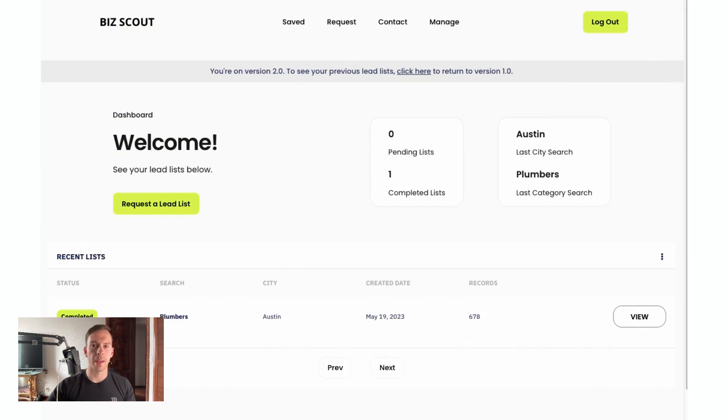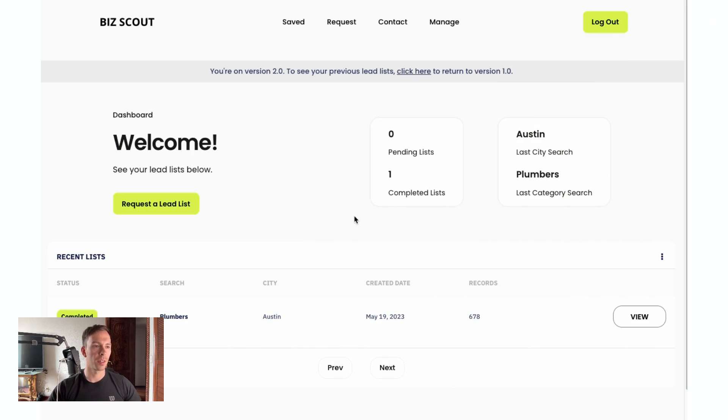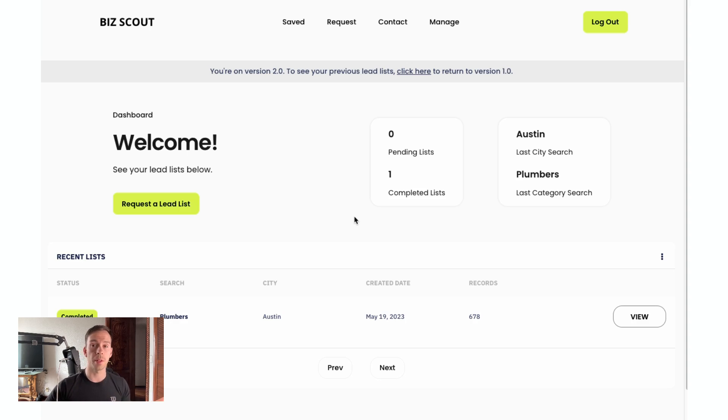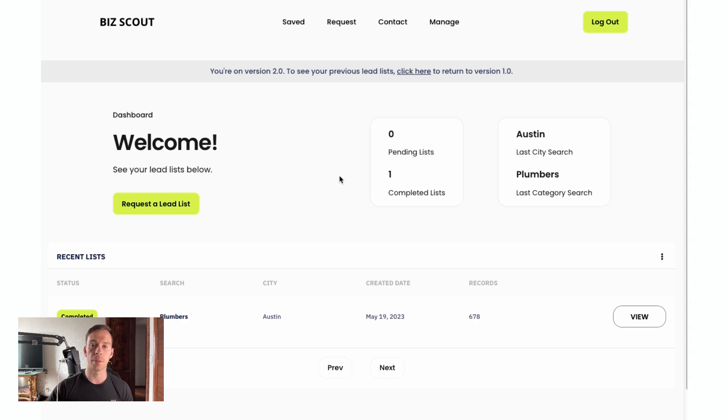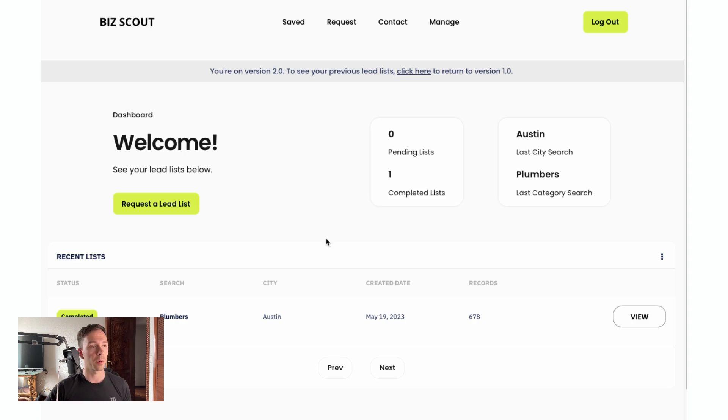And we're back. 19:57, just shy of 20 minutes. So not too bad. As promised, it was longer than before. Like I said, in version one, it was like five to seven minutes, but I'm told that we're going to have a lot better list. So let's take a look at what we got.